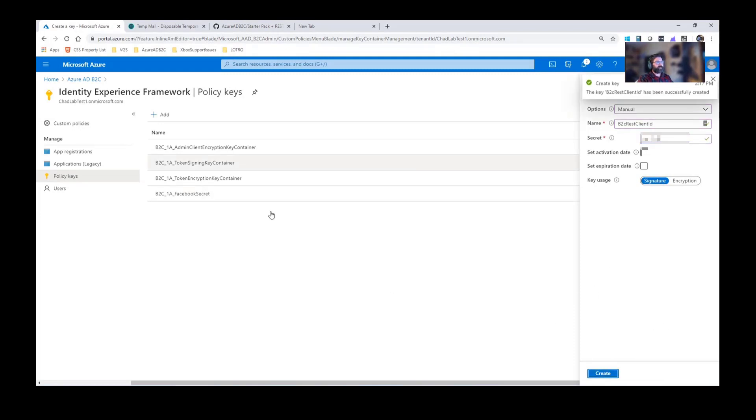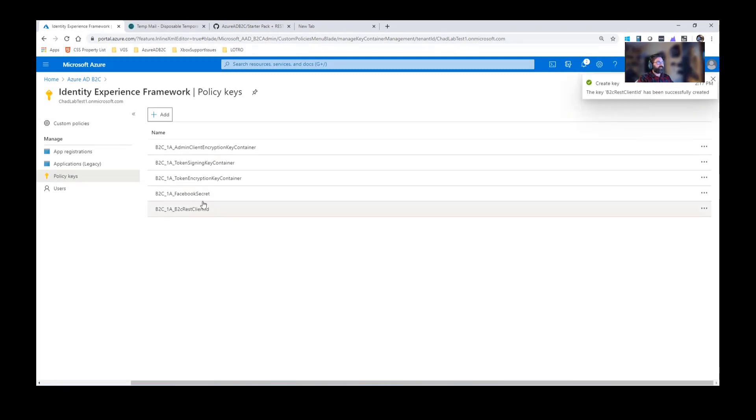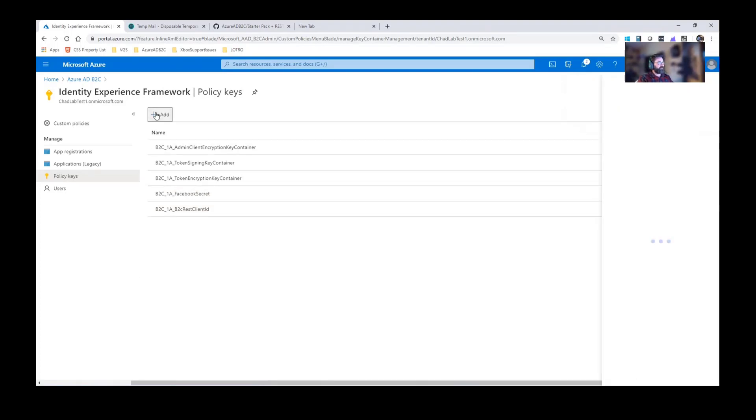Now my client ID, so this is the username equivalent for basic authentication. Now I need to go ahead and create a client secret.